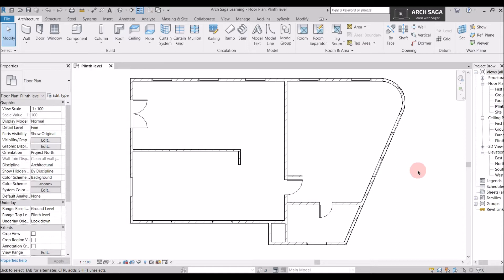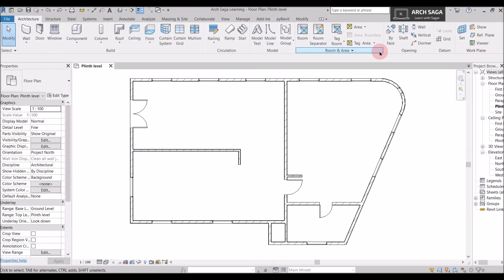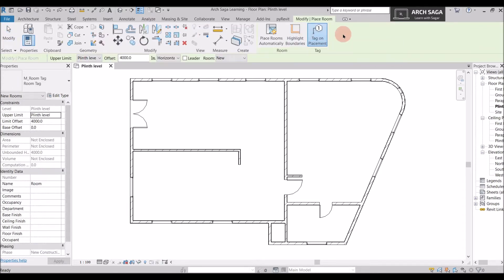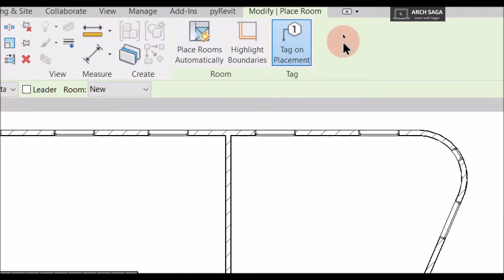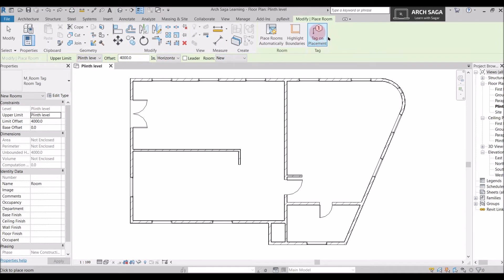Let's start tagging our rooms. In order to tag rooms you need to go to the Architecture tab and find the Room and Area tab. Here you will find options: Room, Room Separator, Tag Room, Area, and Tag Area. Click on Room and a modify section tab will activate with options including Place Room Automatically, Highlight Boundaries, and Tag on Placement.